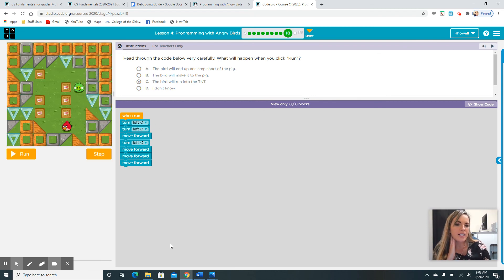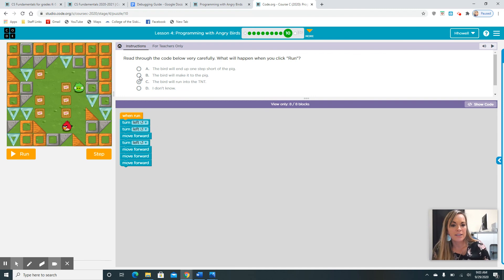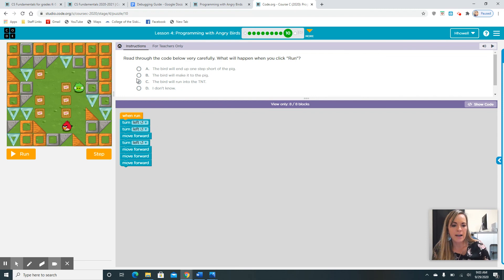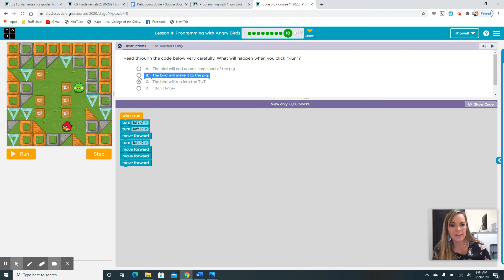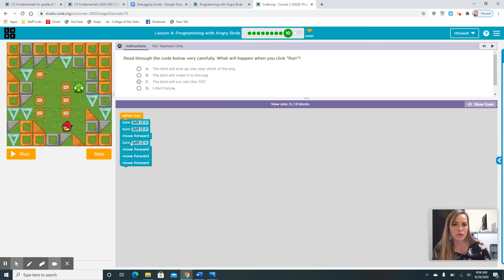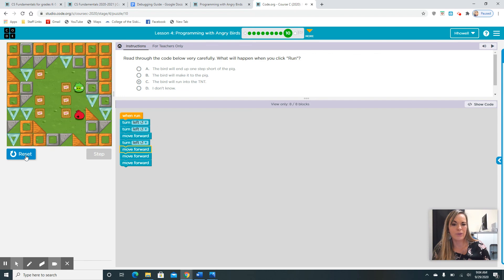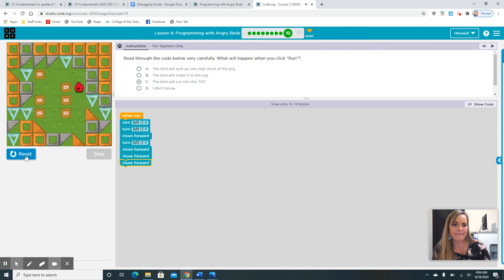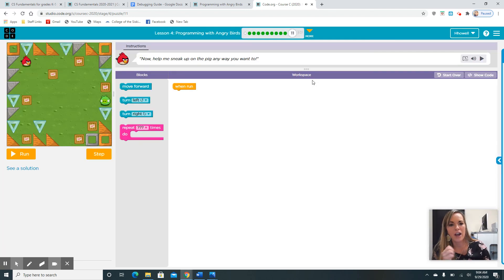Were you guys able to figure out which answer it might be? Well, I don't know why mine is not letting me click right now. My computer is being cranky. Anyways, the correct answer was B. The bird will make it to the pig. If you didn't select that, that's okay. It's kind of tricky when you don't have the ability to hit run. Before you answer, you can't hit run. That was perfect.